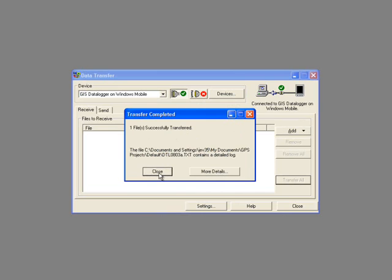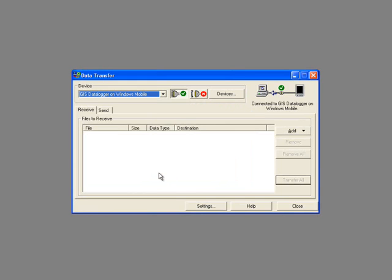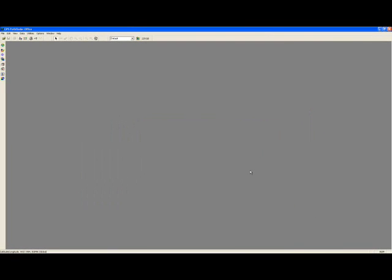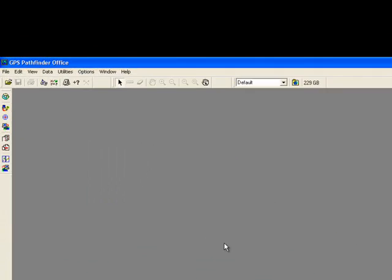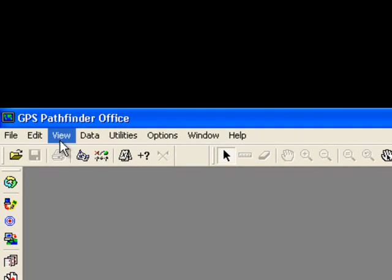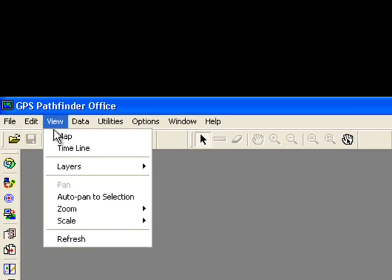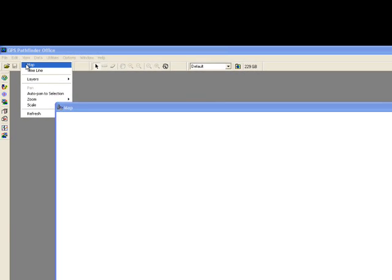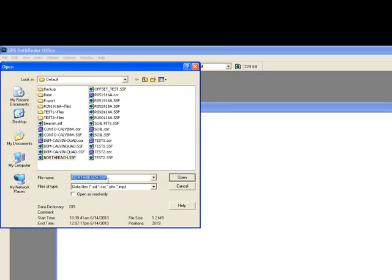You can click Close to the Transfer Completed menu, and close again to the Data Transfer menu. If the map does not automatically display, from the main menu choose View, Map. Select your map and click Open.